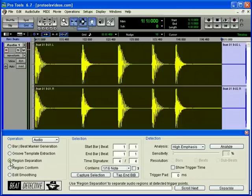Region Separation separates and creates new audio regions based on the transients or hits detected in the audio selection.